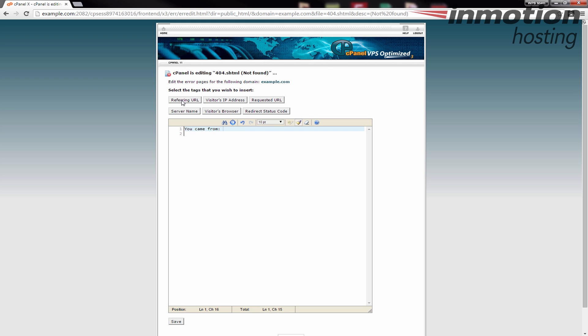So I'm going to say 'you came from' and add your referring URL. In this line when they see the error it'll say 'you came from' and it'll show their URL that they were referred from in order to get to this page.